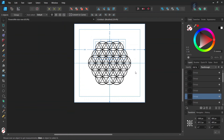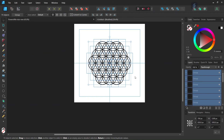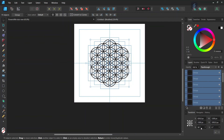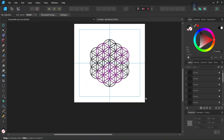So now we have the basic figure. What we need to do is rotate it. We press Ctrl+A to select all the elements of the figure, and in the Transform panel we set the rotation angle to 90 degrees. So now the figure is in place.